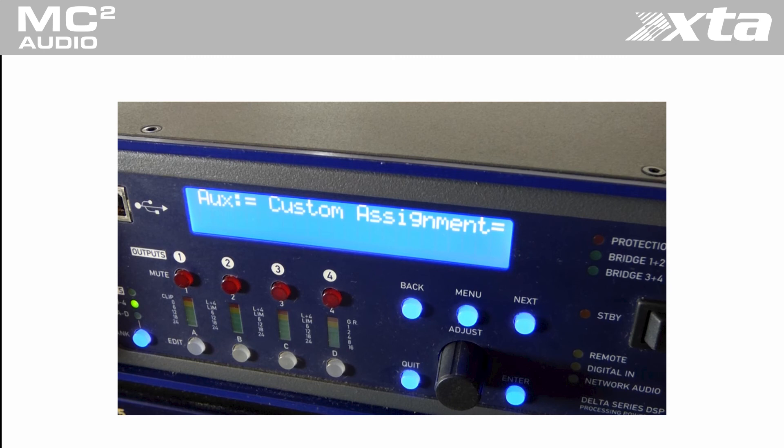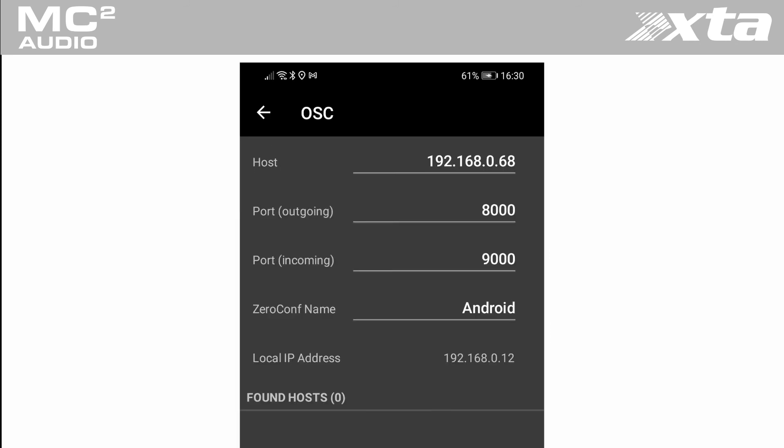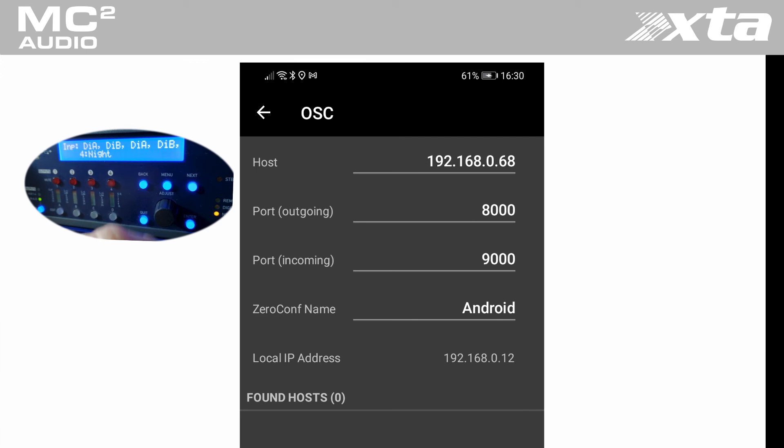In the Touch OSC application on your smart device the following settings need configuring. In the OSC menu the host is the IP address of your amplifier. The address of our amp is 192.168.0.68.